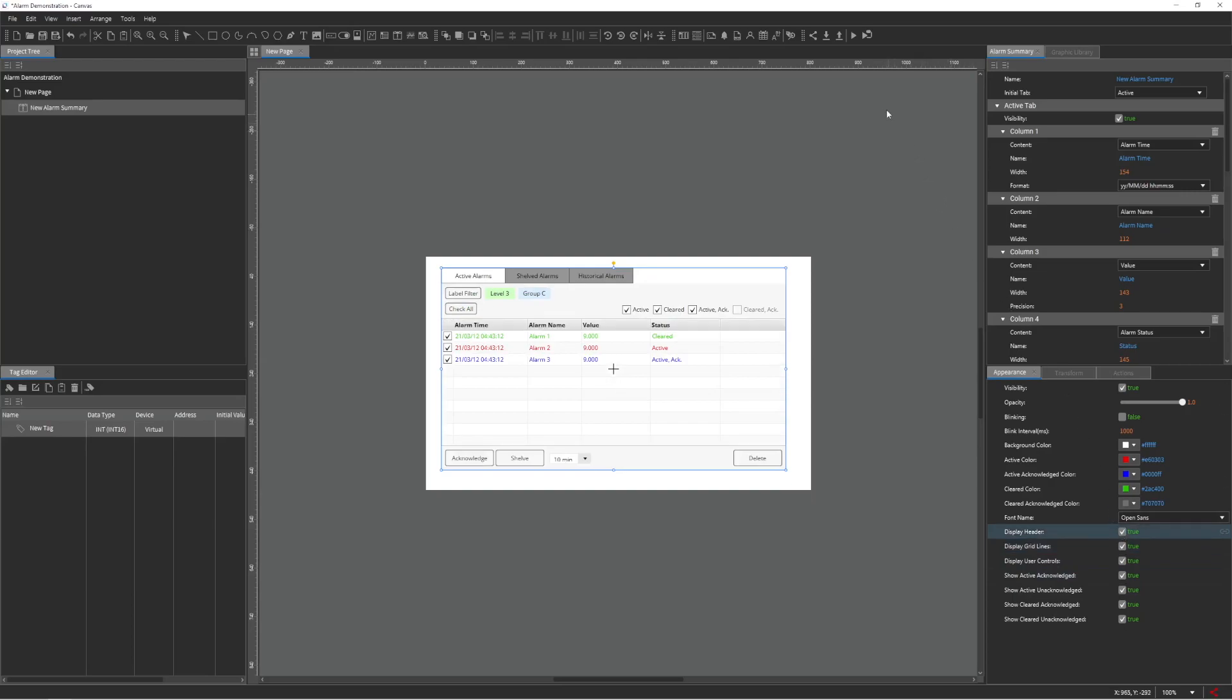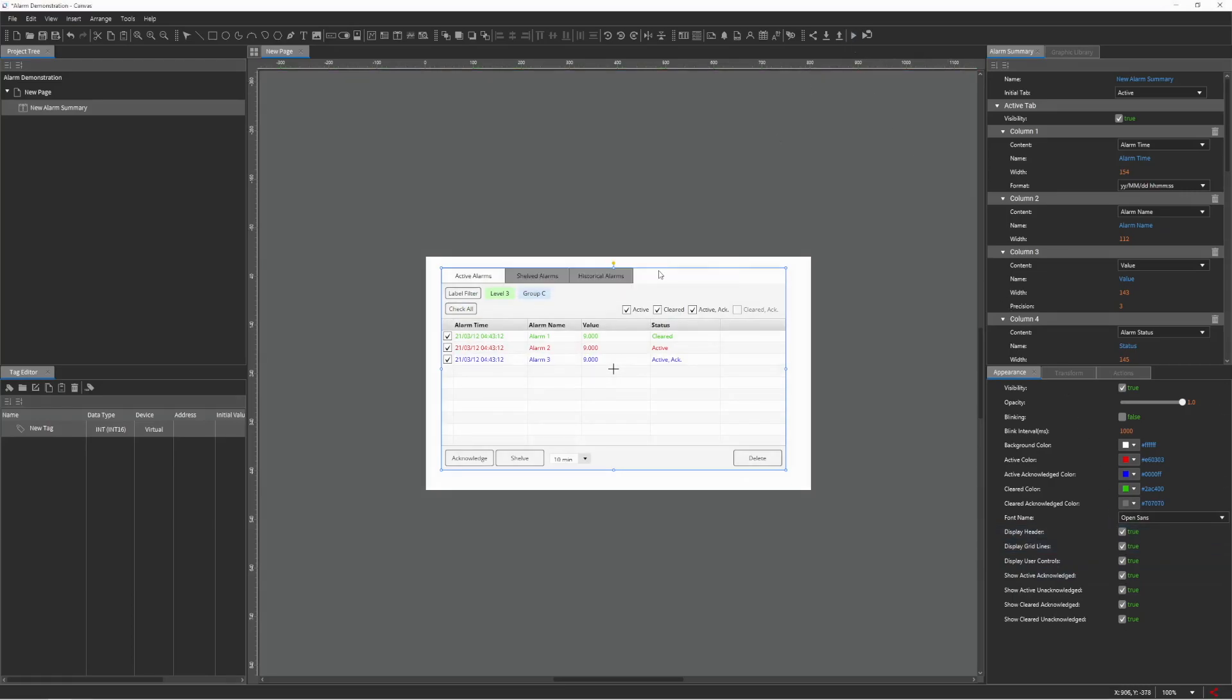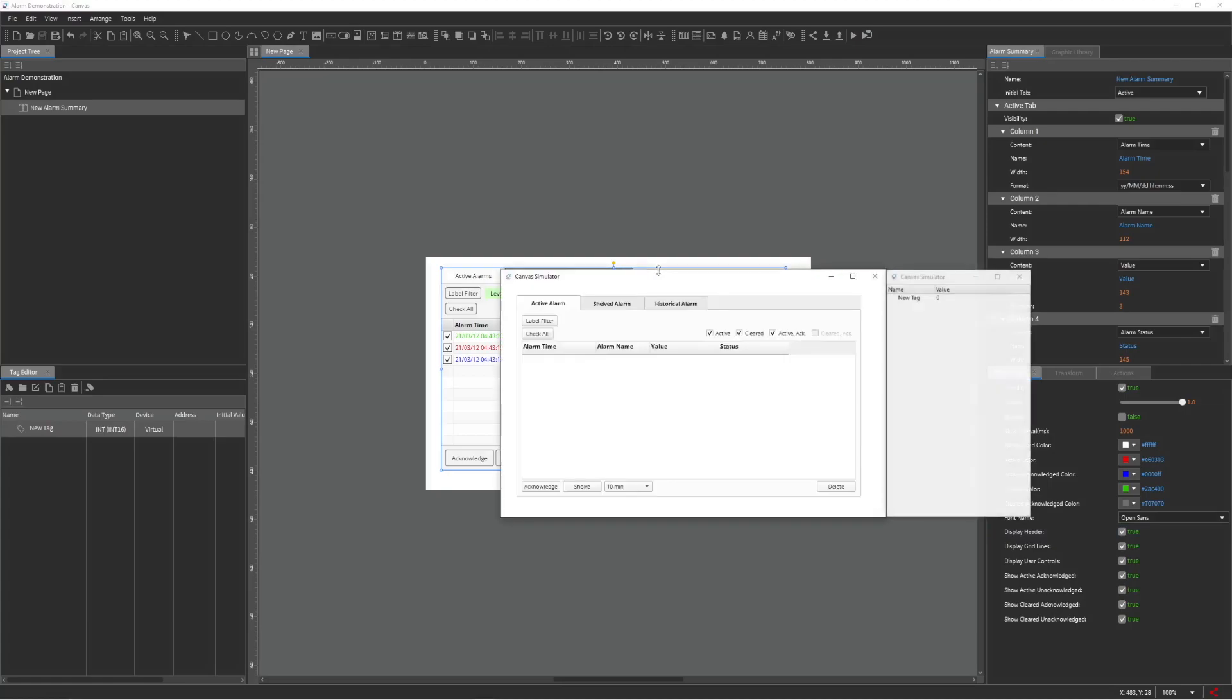Let's run the simulator to witness the behavior of the Alarm Summary. Users can acknowledge, shelve, or delete alarms to manage their Alarm Summary runtime object.